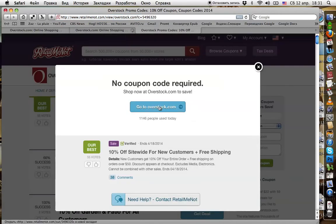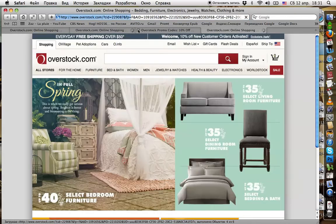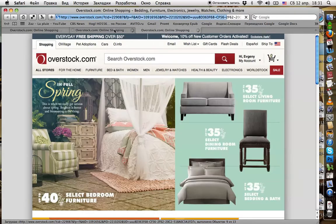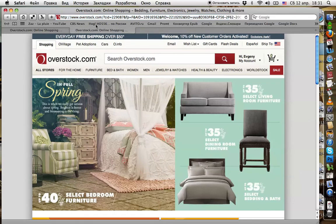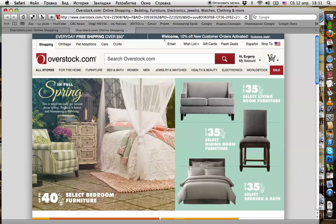Go to avestock.com. Closing these tabs, we don't need them. Now, as you see in the upper right corner, the banner says 'Welcome, 10% off, new customer, order activated.' That's what we need.